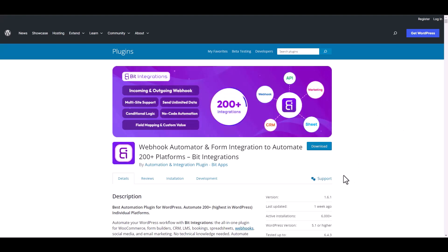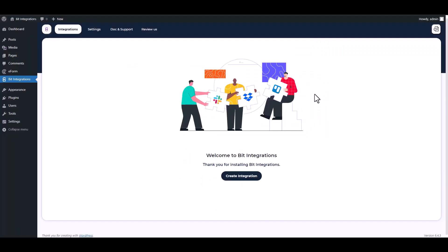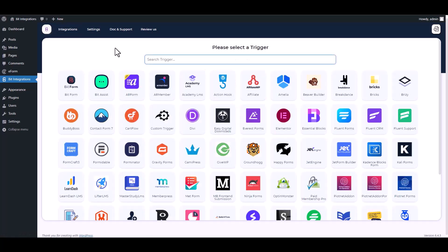I am utilizing the Bit Integrations plugin to establish a connection between these two platforms. Let's go to Bit Integration dashboard, create integrations, search and select eForm.